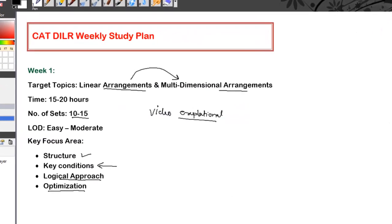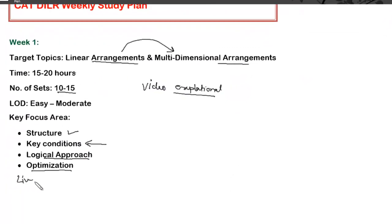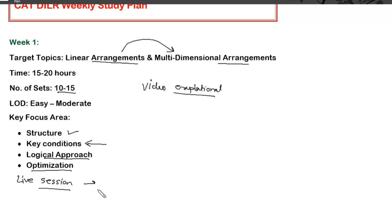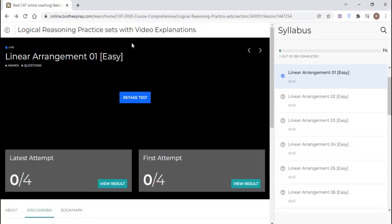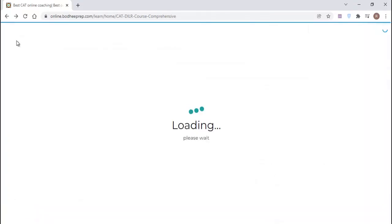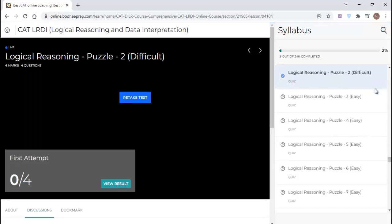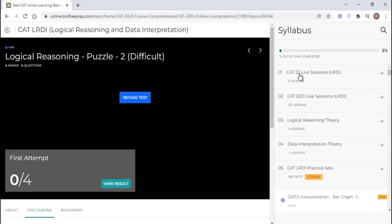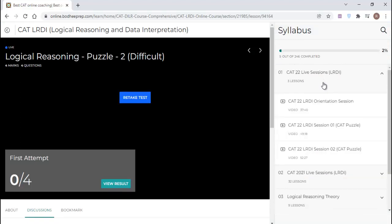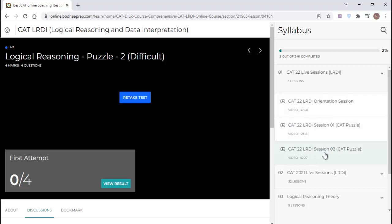Apart from this, since we are taking live sessions as well, the live sessions will also be in sync with the weekly study plan. In the first week, I'll be focusing more on linear and multidimensional arrangements so that in the live session, you get reinforcement of whatever you have done on your own, and it will also be used for doubt clearing and any other specific area which I feel you should know from these two topics. Even if you miss the live session, the recordings are provided here. You have to go to the very first folders, and at the very top, I have provided the section which is CAT22 live LRDI sessions. Here I put the recordings of the live sessions. As and when the live session happens, the recordings will be put here. You have to visit the live sessions if you missed it or if you feel like doing revision.